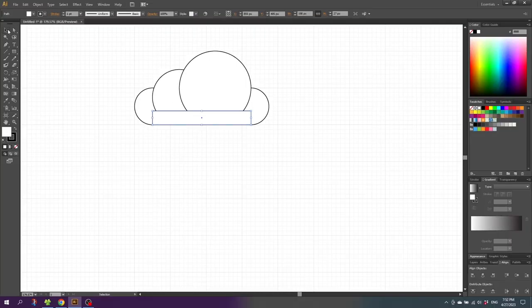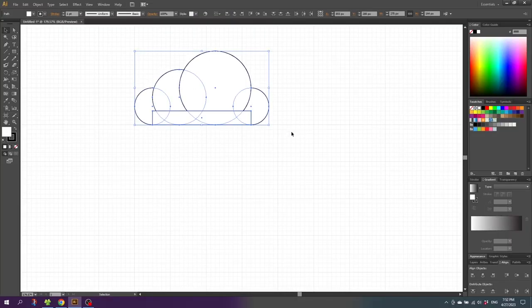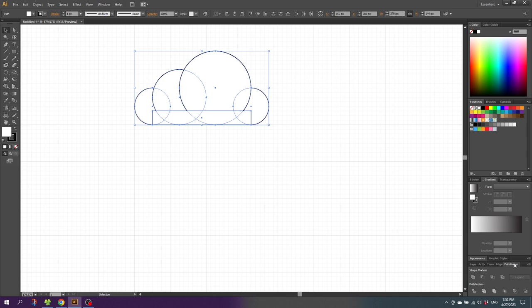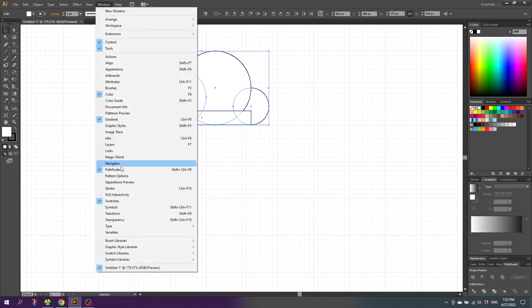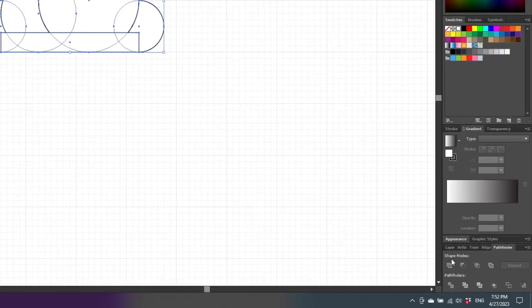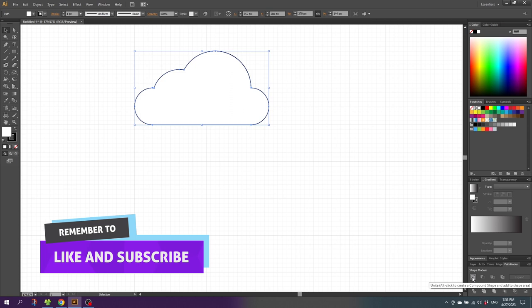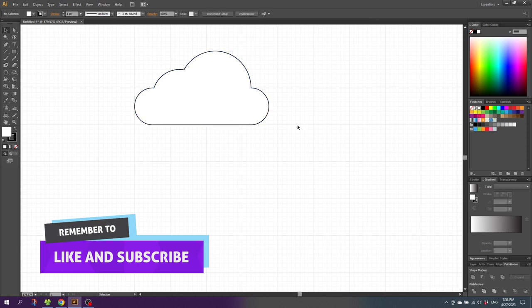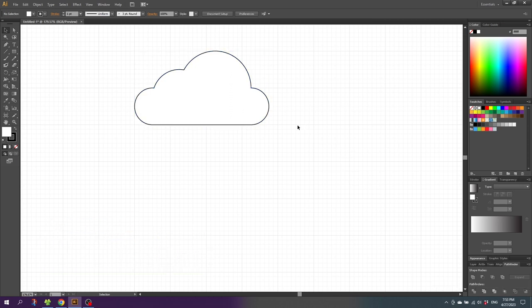Then pick the Selection tool, select all the shapes, and go to the Pathfinder panel. If it isn't open you can go to Window and find the Pathfinder panel. Now go to the Pathfinder panel and click on the Unite button. This will give us one complete shape — now we have the cloud.